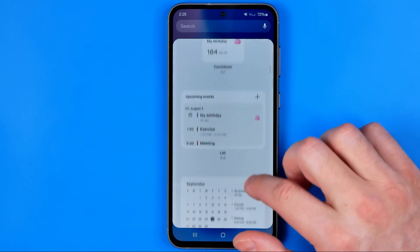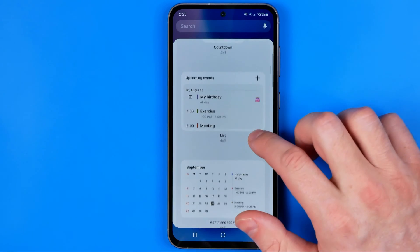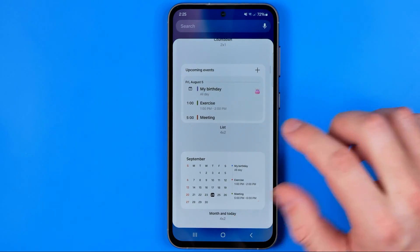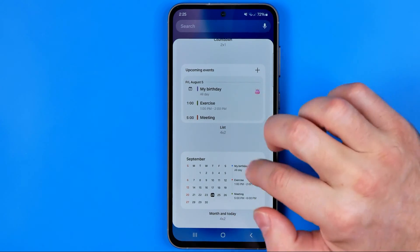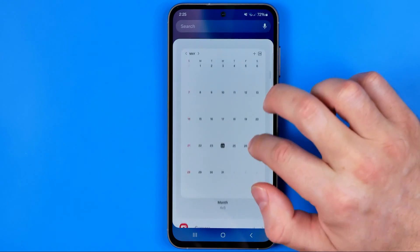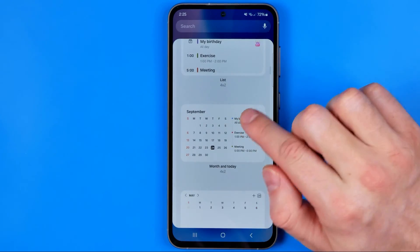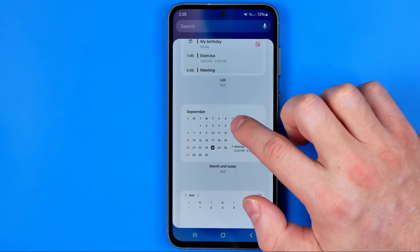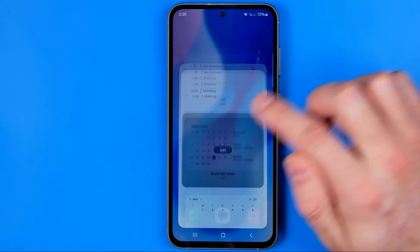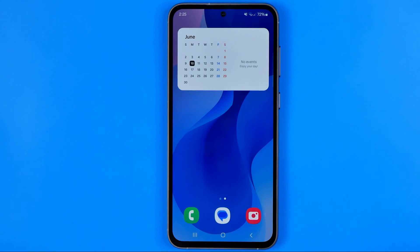You can choose any of them, or you can even use several widgets at once. We can just tap on it and then hit add, and that will immediately add this widget to the home screen.